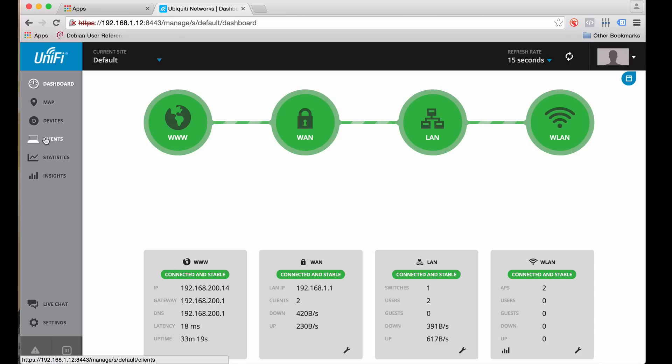And that is essentially it. That is a very basic full-stack Ubiquity setup. Again, using a USG, 24-port PoE switch, the cloud key for management, as well as two access points, the APAC lights. So if you guys have any questions, please leave them below. And we'll go from there. We'll have some more videos about this in the future here. Thank you very much.